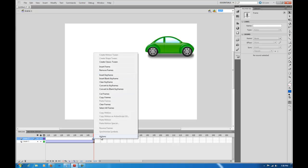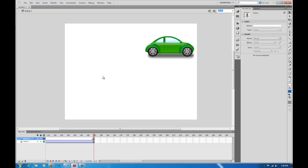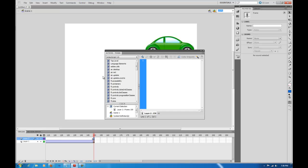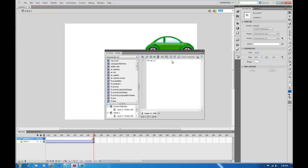Then I come down here to my Actions, and then we just tell it stop, open parentheses, close parentheses, semicolon. And that is it.